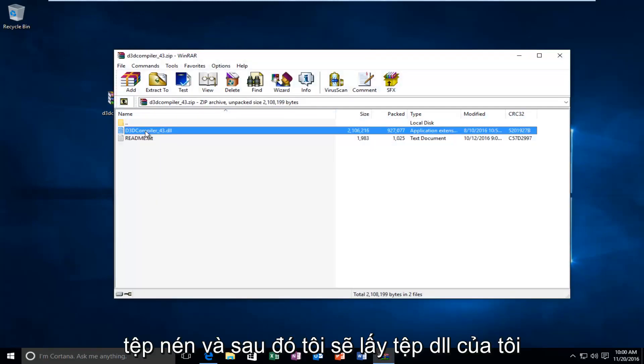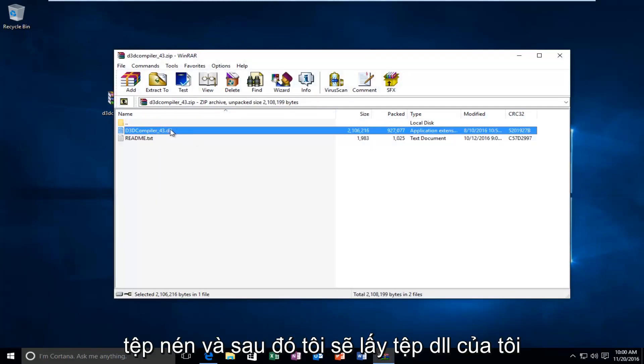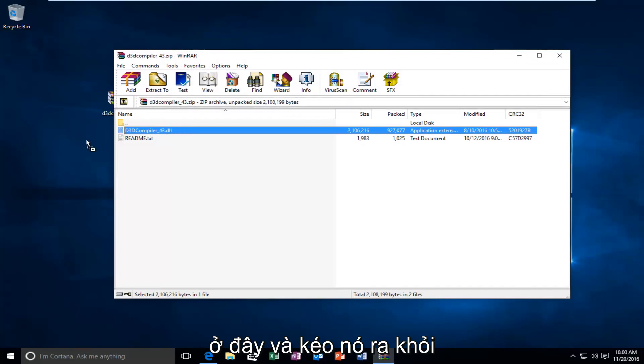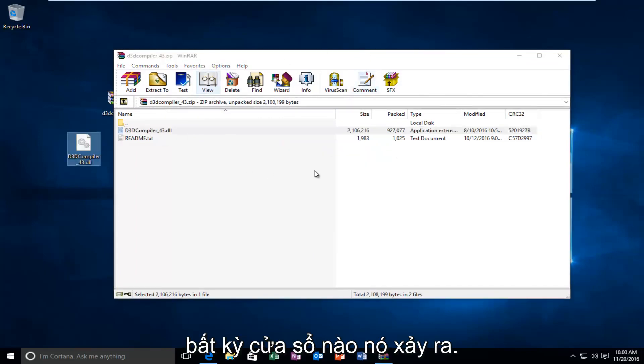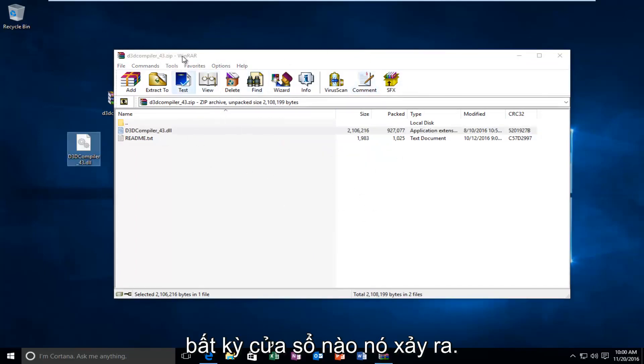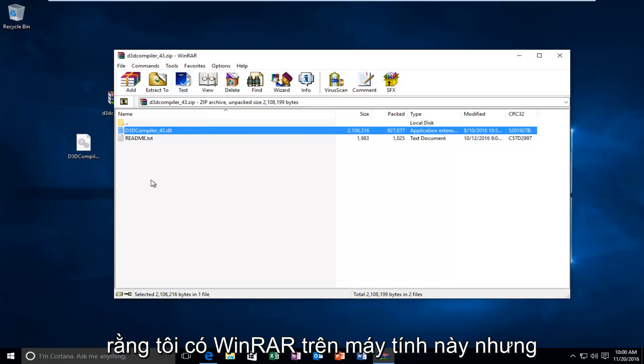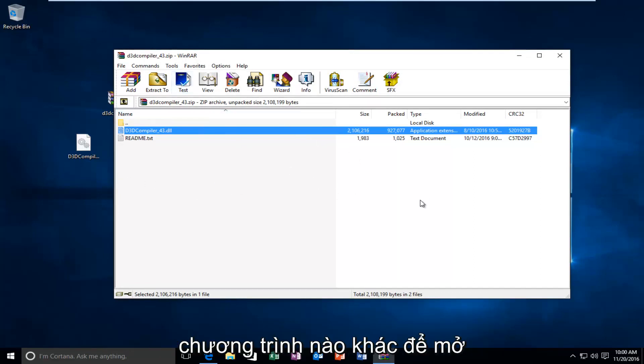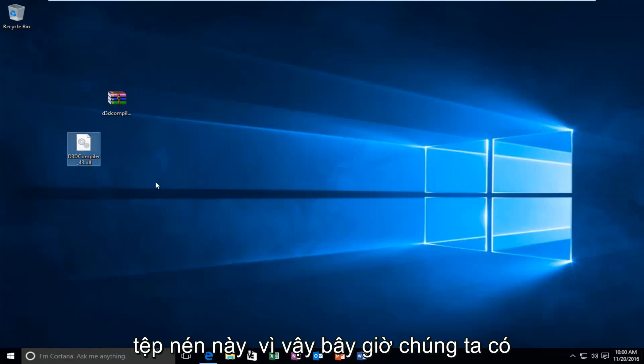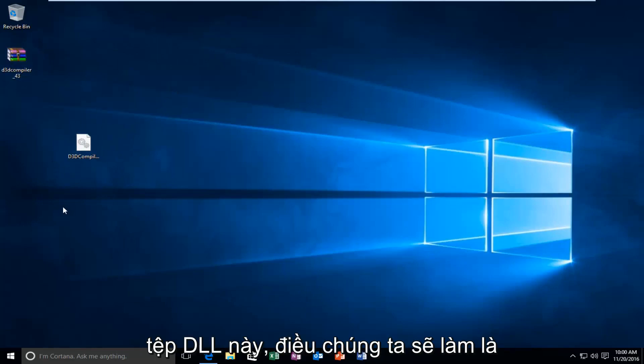And, I'm going to open it up because it appears to be a compressed file. And, then, I'm going to take my DLL file that's in here and drag it out of whatever window it is. It happens to be that I have WinRAR on this computer. But, you don't need WinRAR or any other programs in order to open up this compressed file.